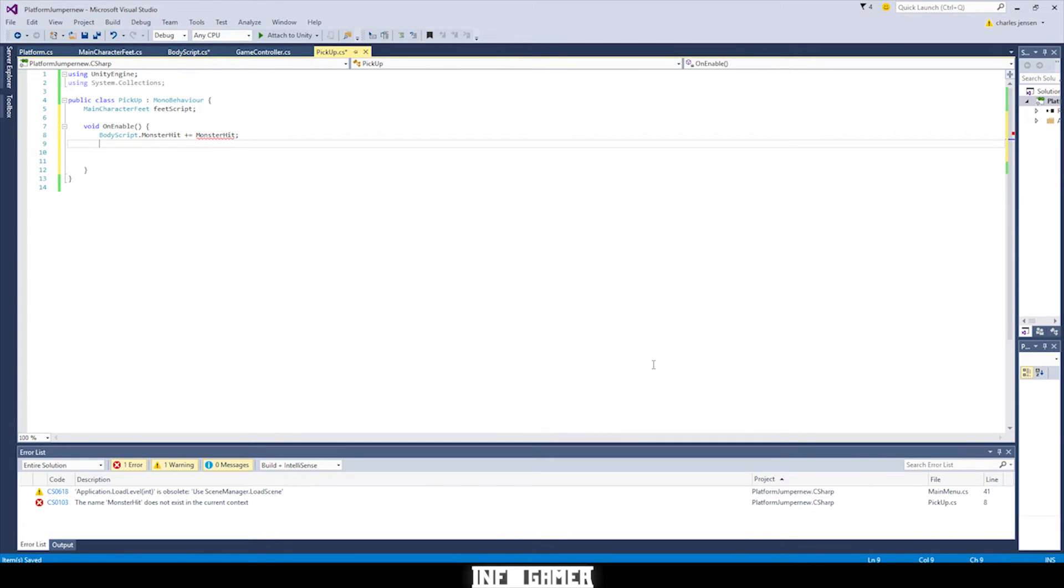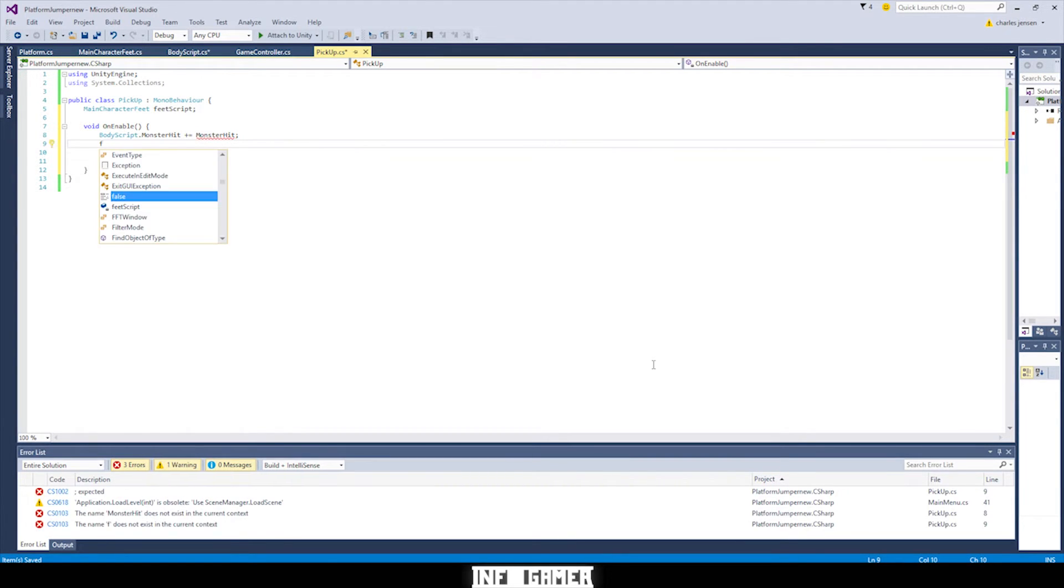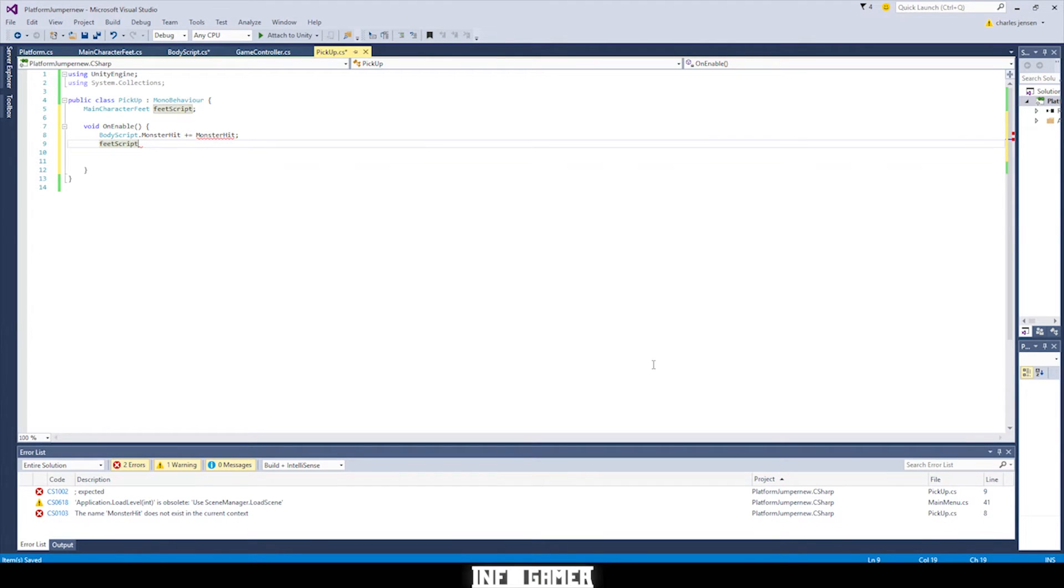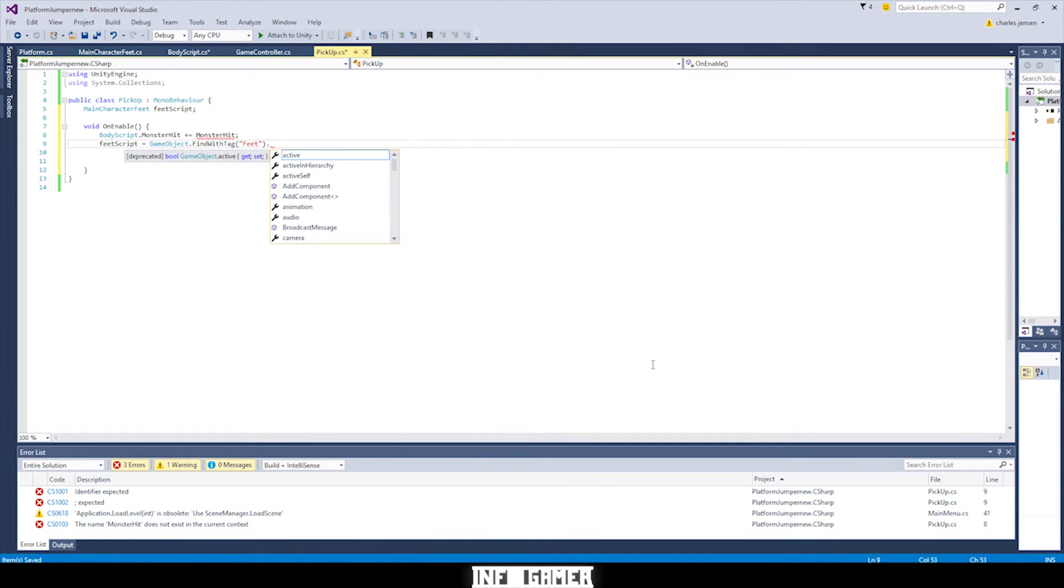Okay, so for this next variable, we need to assign a value to our feed script variable. So above we have our variable main character feed script feed script. And because we didn't make it public, we need to assign it because we can't do it in the inspector. So we call our variable feed script, then we say equals game object, then we need to find that game object. So we're going to use a function, a member function that's dot find with tag. And then in parentheses, we're going to write feed because that's what our object is tagged. So we'll go that far. So that gets us the game object that is tagged feed.